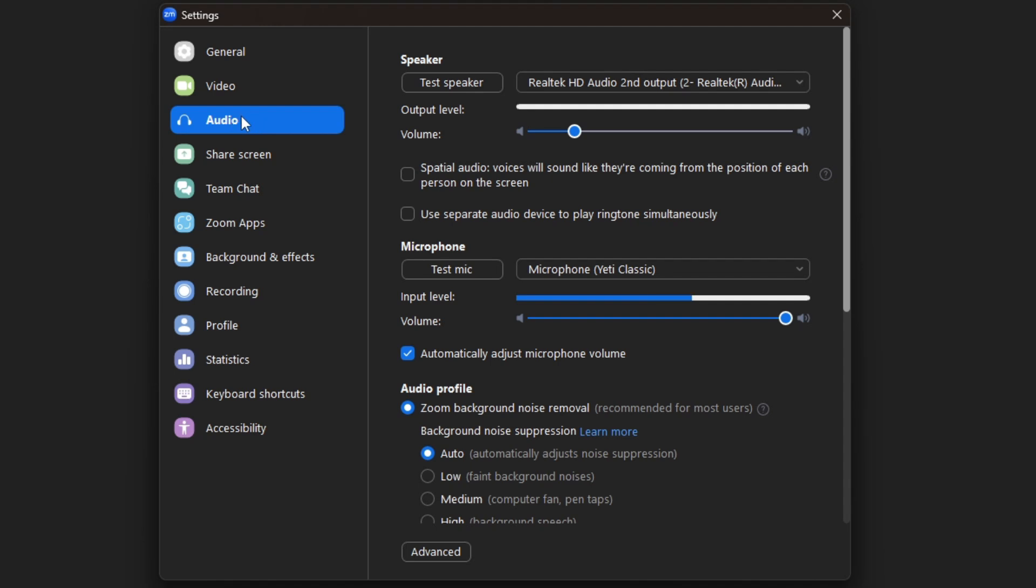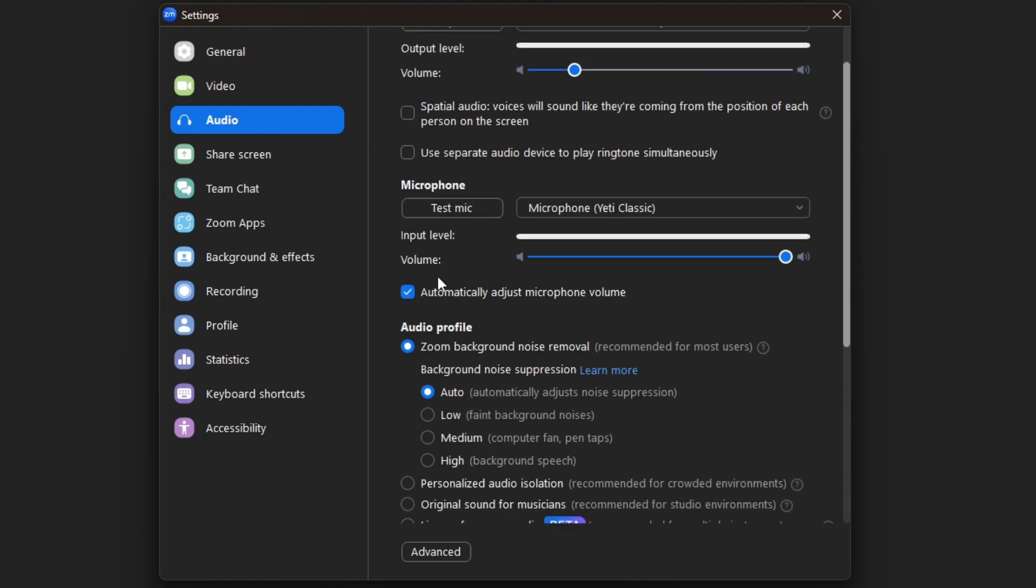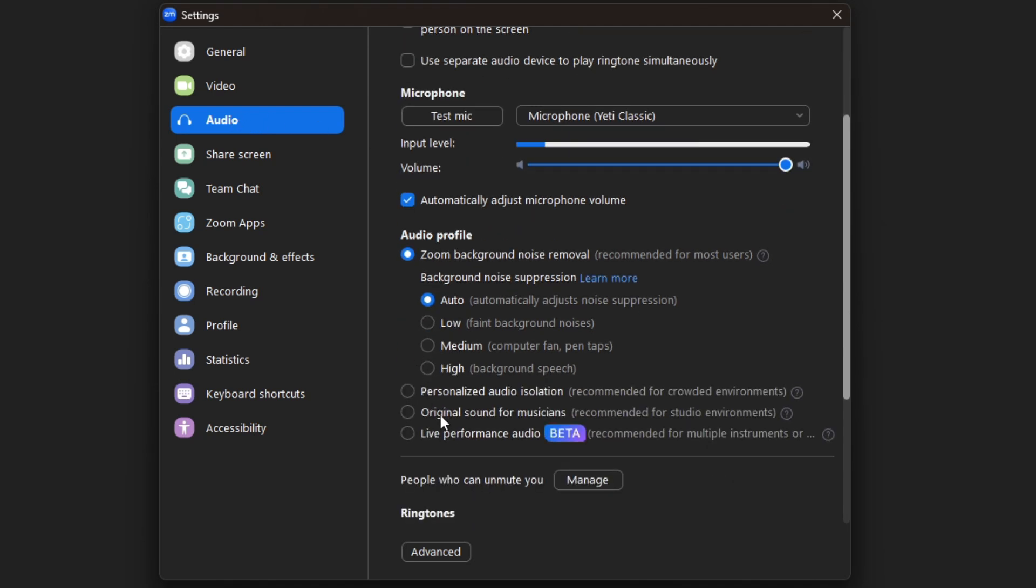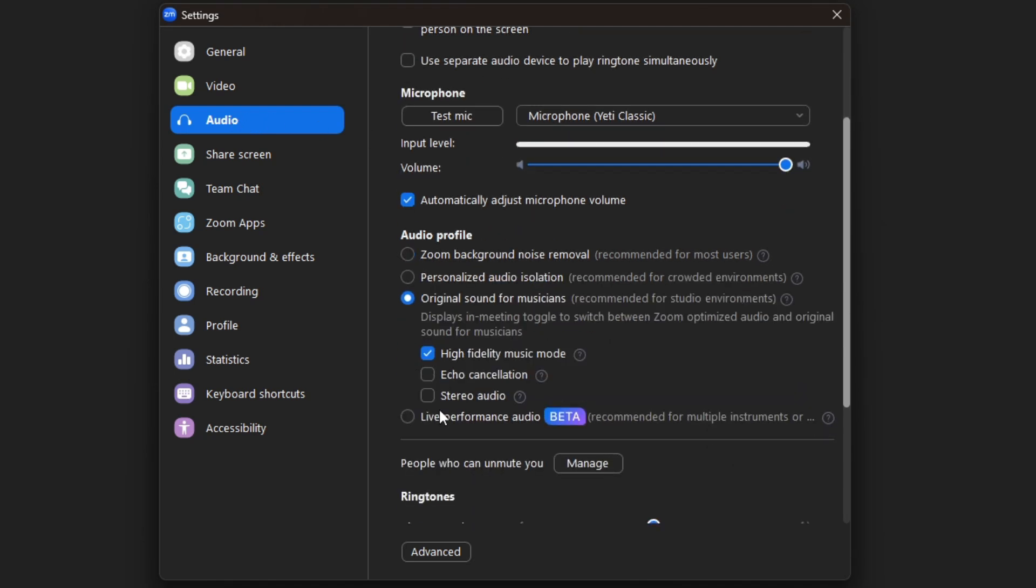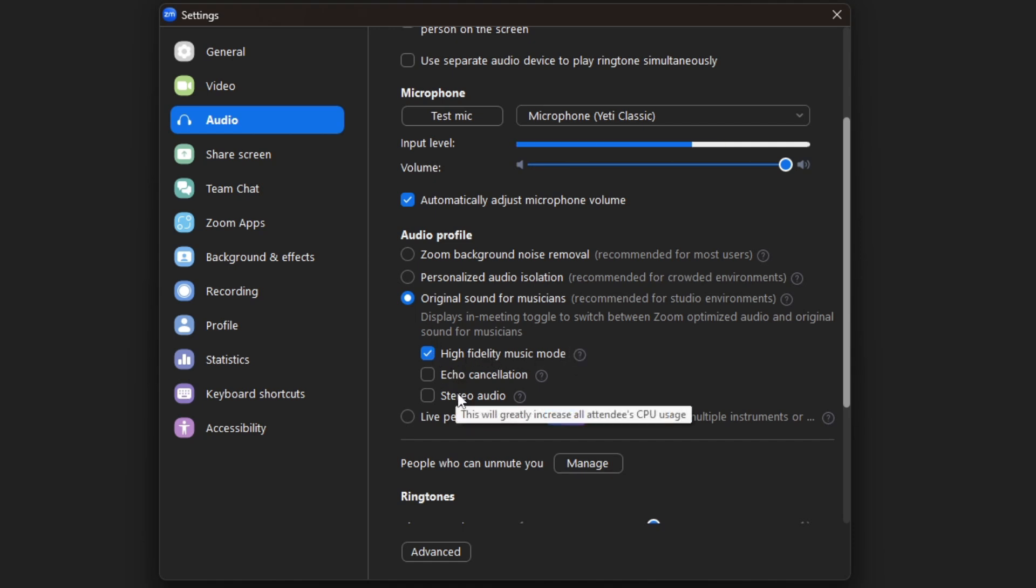Scroll down in the Audio tab until you see Original Sound for Musicians. After clicking this, ensure that High Fidelity Music Mode is turned on, and Echo Cancellation and Stereo Audio are turned off.